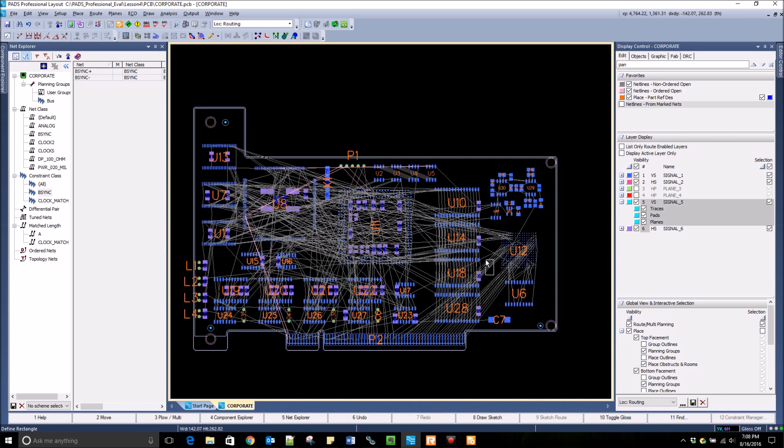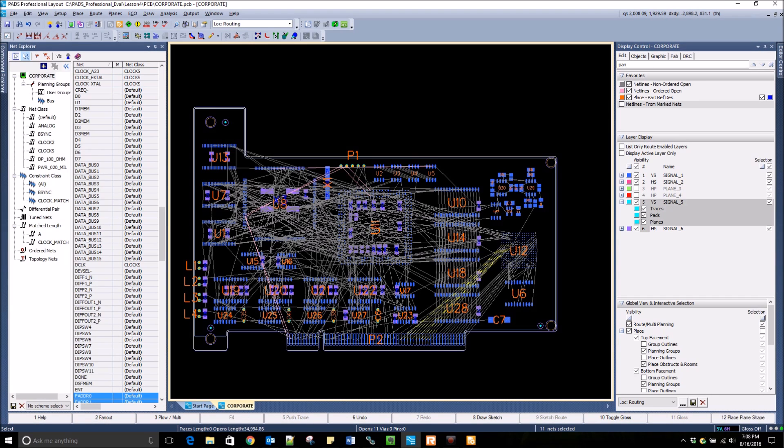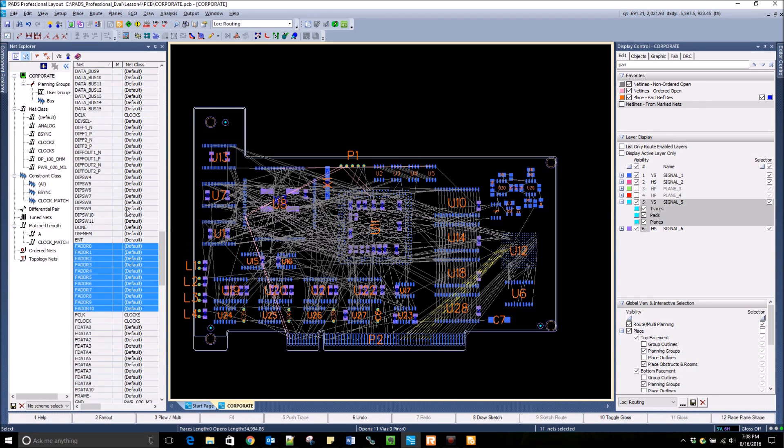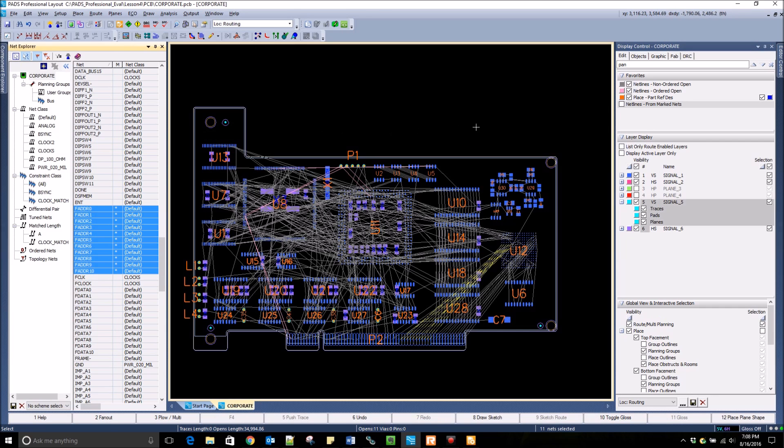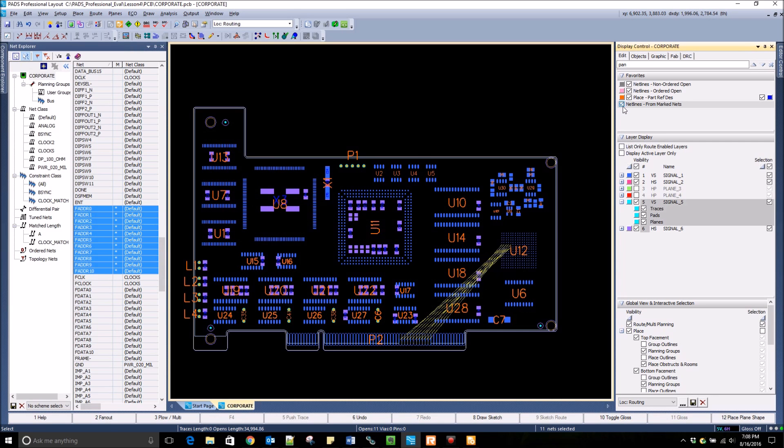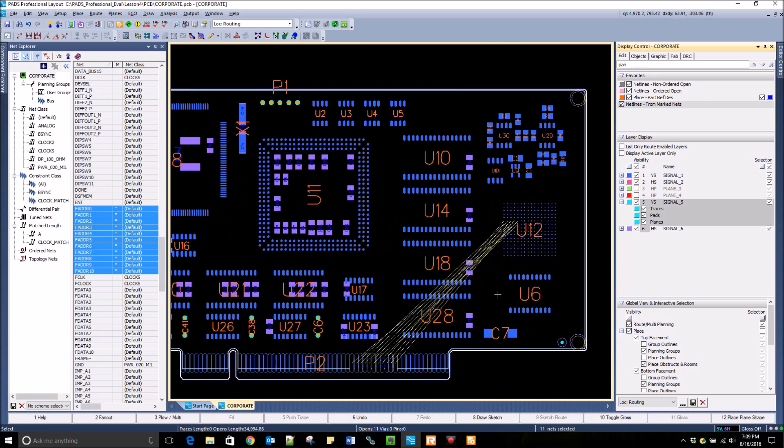The Net Explorer is cross-probable to the layout, so if I select a group of nets in the layout, they will be selected in the Net Explorer as well. Here, I click on the flag in the Net Explorer to mark the nets. Then, I select From Mark Nets in the Display Control to only display the nets that I have marked in the layout.